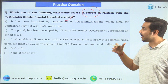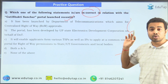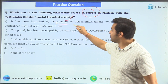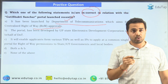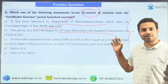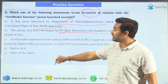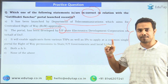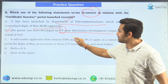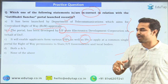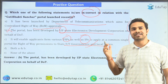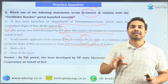You are required to identify the incorrect statement by going through all the statements and focusing on the keywords. The first statement says: launched by the Department of Telecommunication, which aims for centralized right of way approvals. The second statement says it was developed by UP State Electronics Development Corporation on behalf of DOT. But as per our discussion, it was the Madhya Pradesh State Electronics Development Corporation — not the UP State Electronics Development Corporation — which means this statement is incorrect. The third statement says it enables applicants from various TSPs and IPs to apply to a common single portal for right of way permissions to state, UT governments, and local bodies — which is absolutely right. So the correct answer is option B, in which UP was wrongly mentioned.